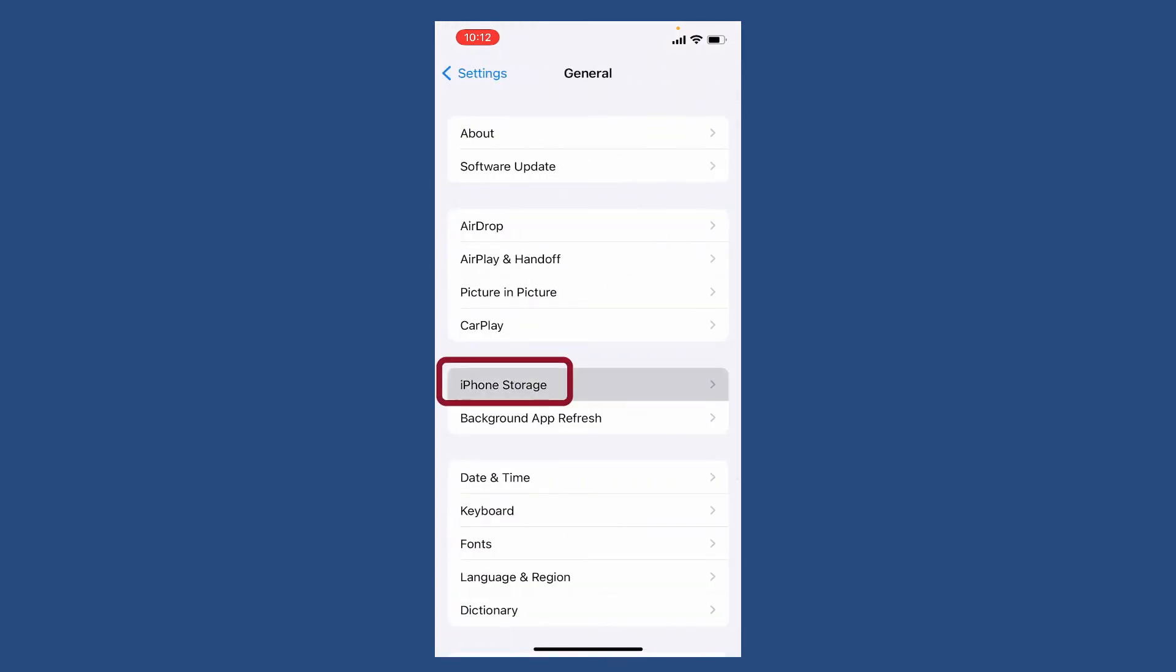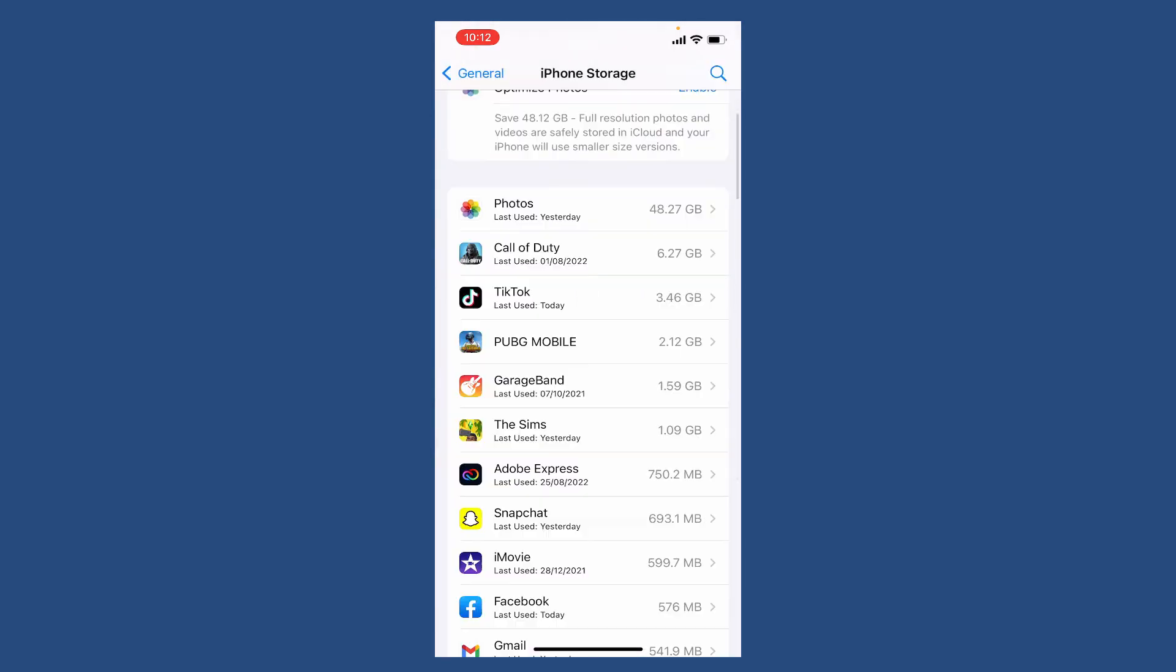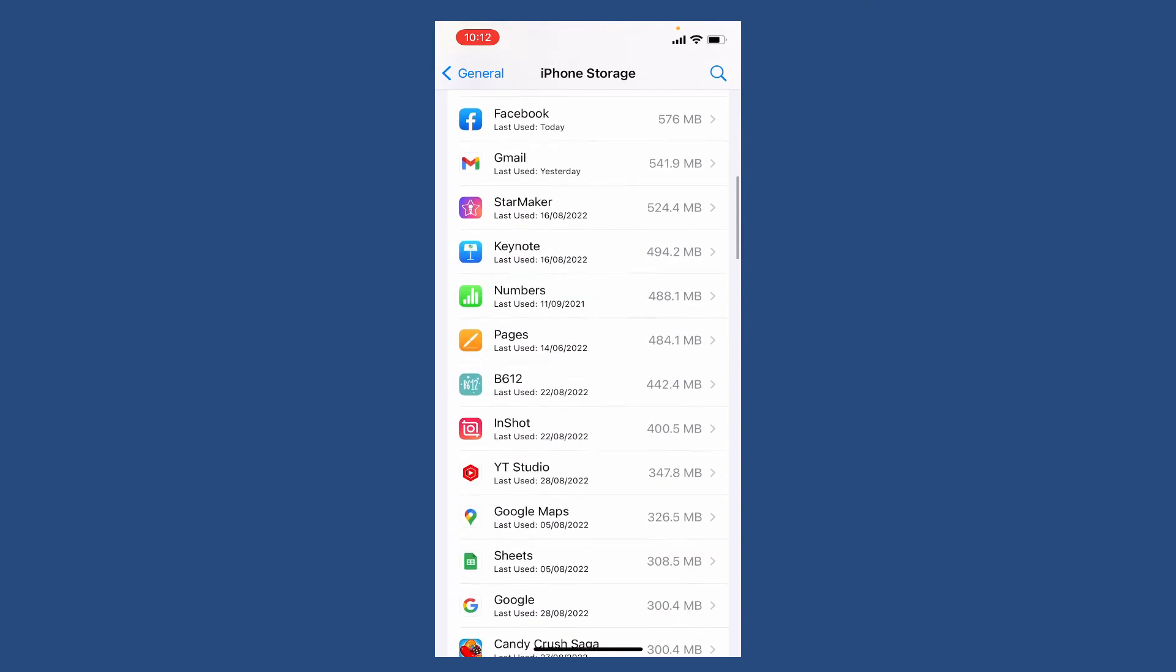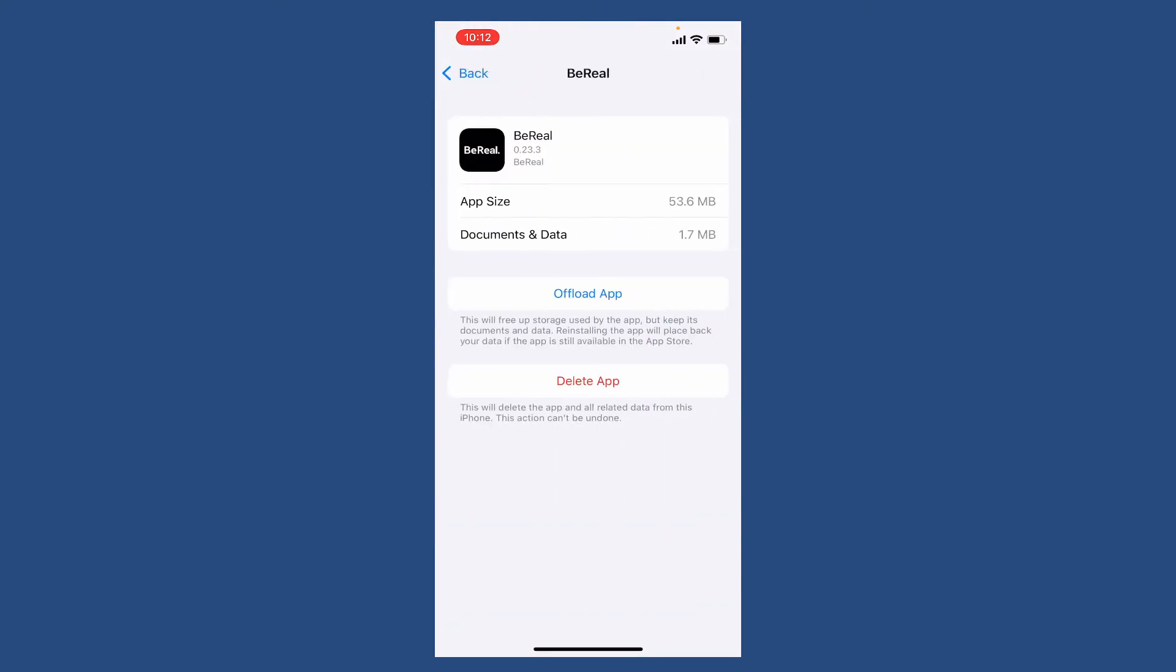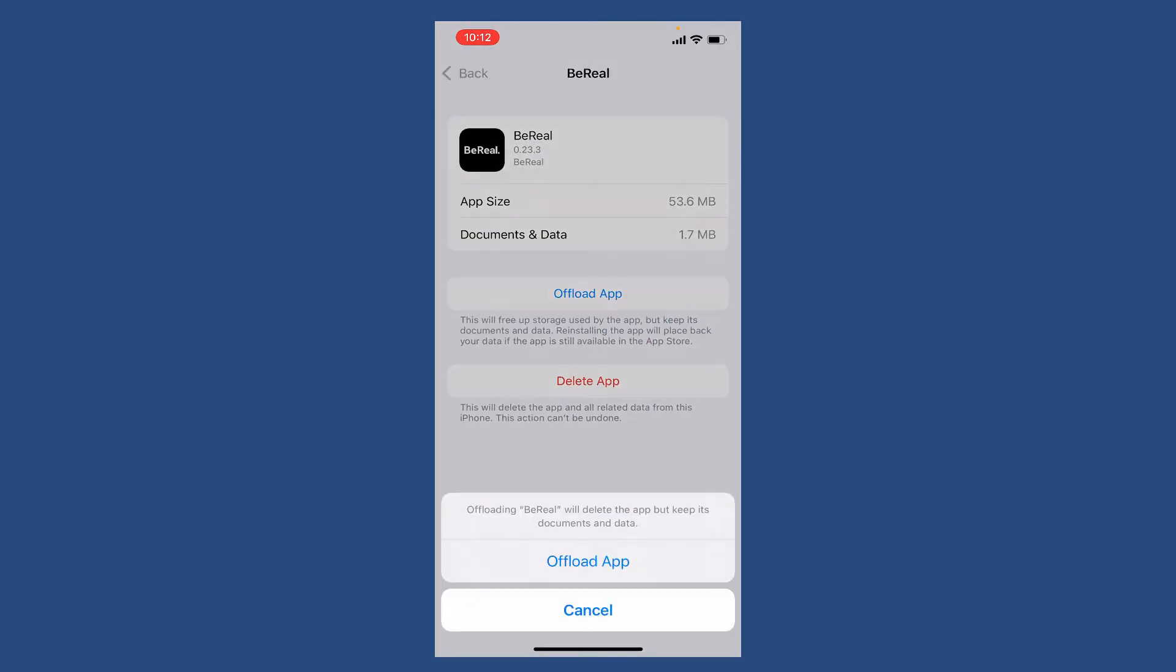Search for BeReal from the app list and give it a tap. Tap on offload app and click on offload app one more time in order to clear out your cache data from your BeReal app.